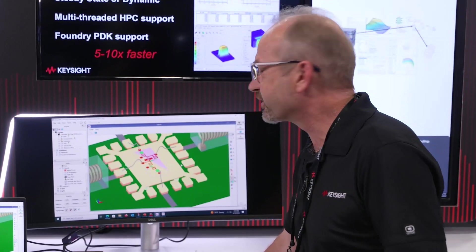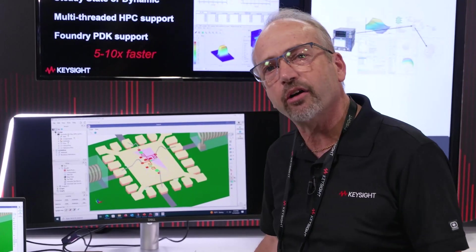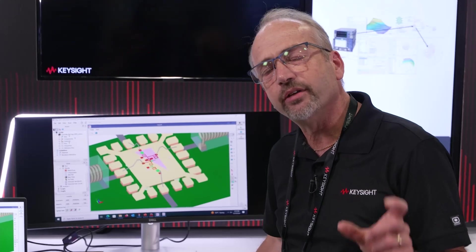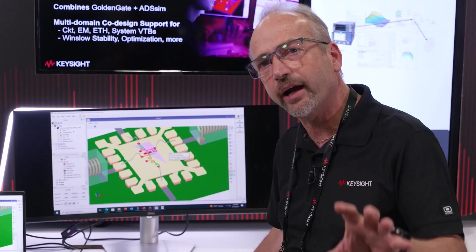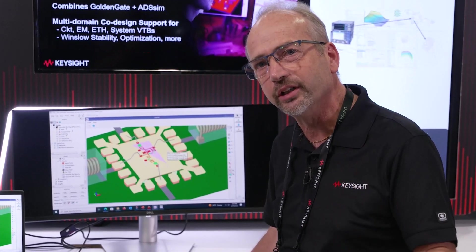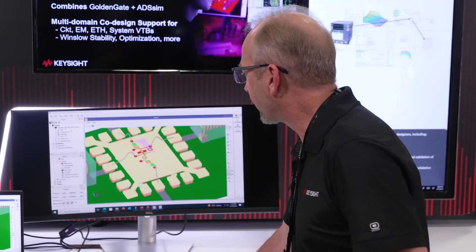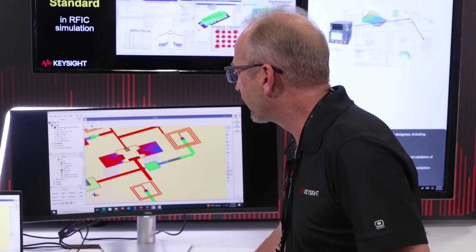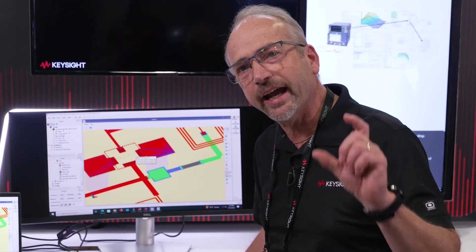One of the things that's special about RFPro is that if I zoom into this structure, this is a full hierarchical design with multiple technologies. Zooming in, you can see right in the middle of it we have an active device.